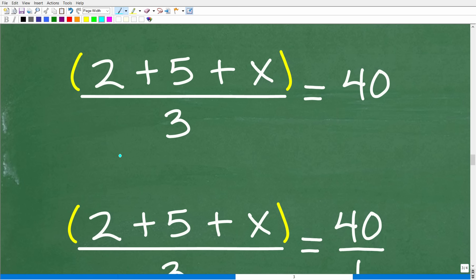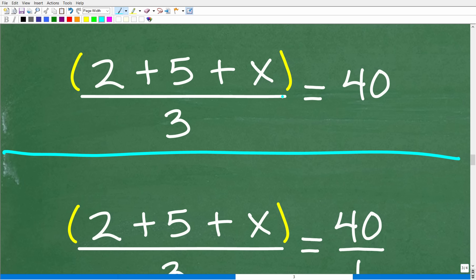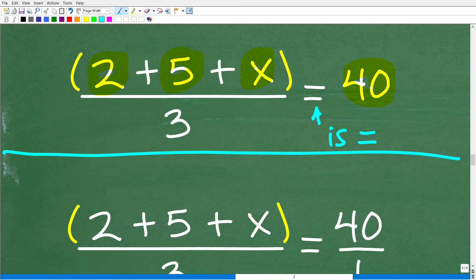So if we can figure out how to solve this equation for x, we can answer the question. This equation is an algebraic expression or translation of the original problem: the average of 2, 5, and x is 40. That word "is" is always going to mean the equal sign in algebra. So the average of 2, 5, and x equals 40, and to find the average we take 2 plus 5 plus x divided by 3, and that is equal to 40.